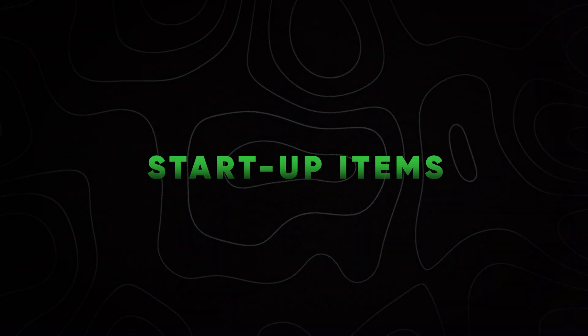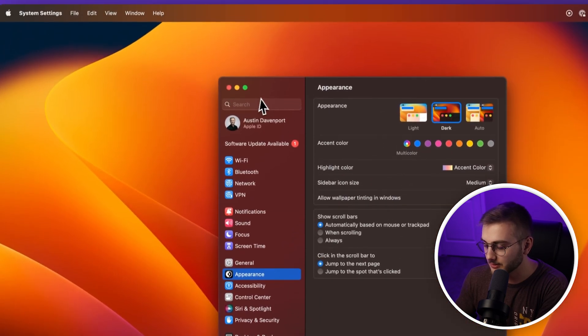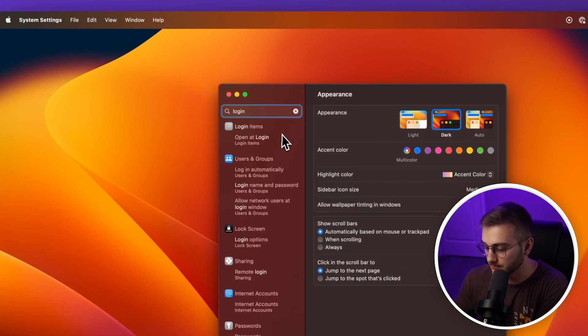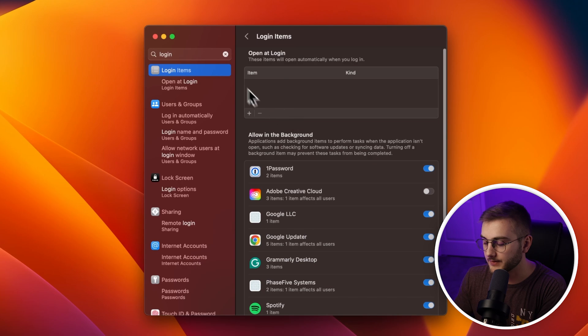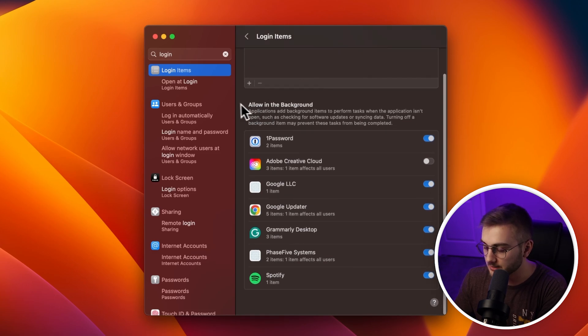Next, we're going to adjust the startup items that appear on your Mac when you first log in. Go into settings, use the search menu, and look up login items. Some of you may have items set to open at login. You can also control what's allowed to run in the background — if you don't want certain things performing background tasks, you can turn them off. This is especially useful for resource-heavy programs, like if you're rendering out of After Effects.